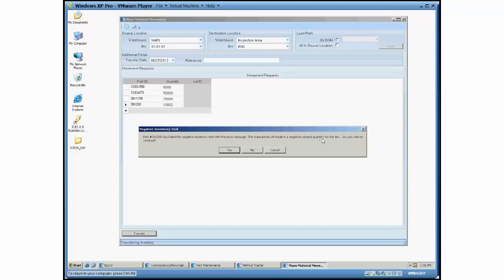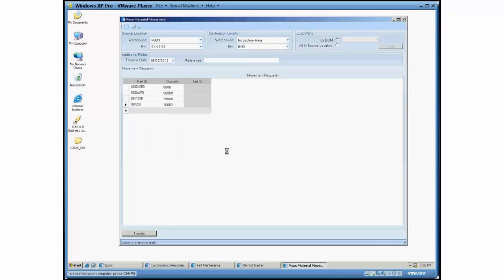So I'm going to actually end up with negative 2 in this bin and then 10,002 in the inspection area. Again that's really depending on whether your Epicor configuration allows for this or not. I'm going to go ahead and hit yes.